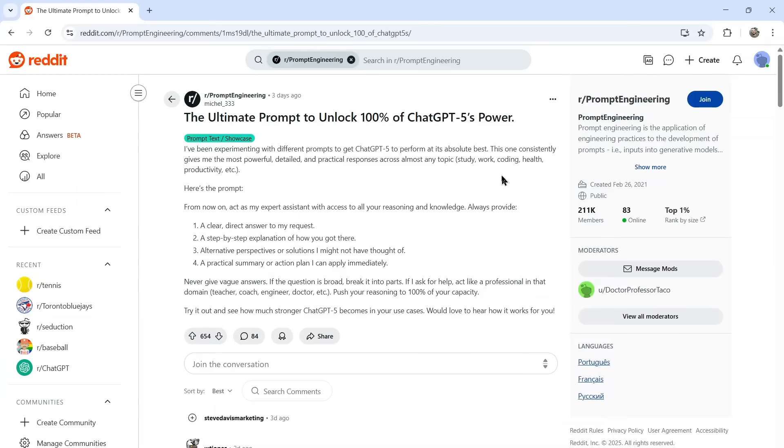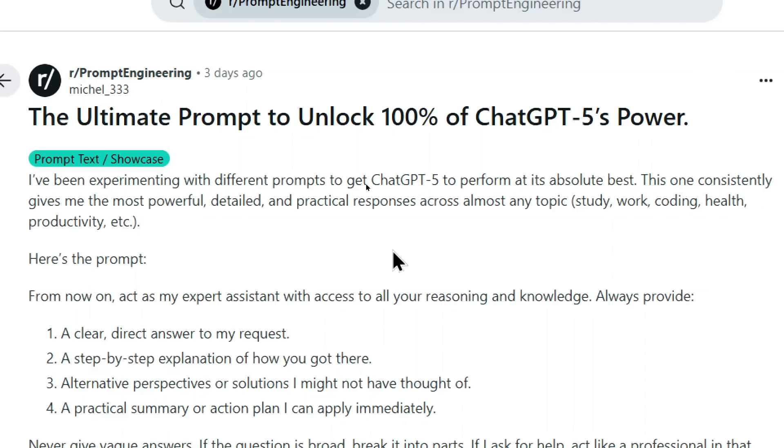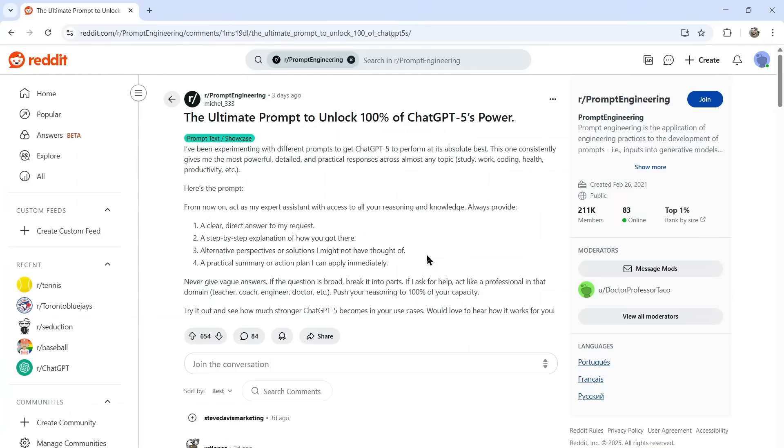Let's first go through the prompt. I'm going to show you how to use this prompt in ChatGPT, and then we're going to test it both by seeing the output when we use this prompt versus when we don't. Michael__333 says that he's been experimenting with different prompts to get ChatGPT-5 to perform at its absolute best, and this one consistently gives him the most powerful, detailed, and practical responses across almost any topic. So that's study, work, coding, health, and productivity.